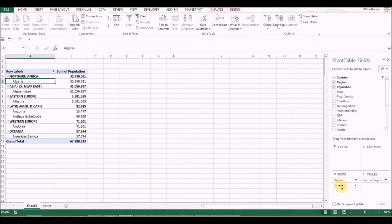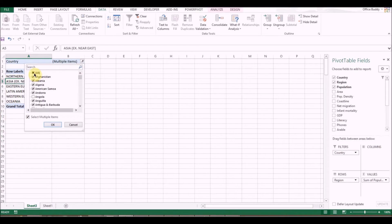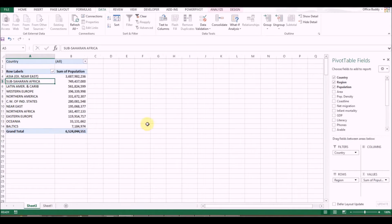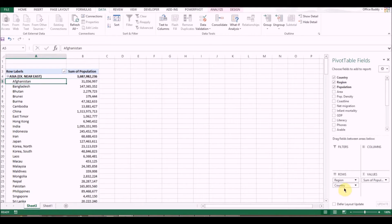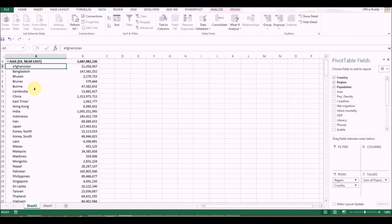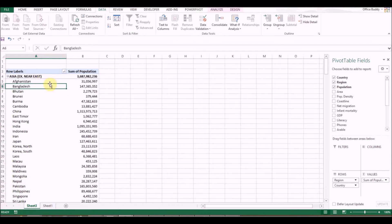Bring Country back to the Filter section, select All, then drag Country back next to Region in the Rows section. Now this shows us by region the countries that are involved.